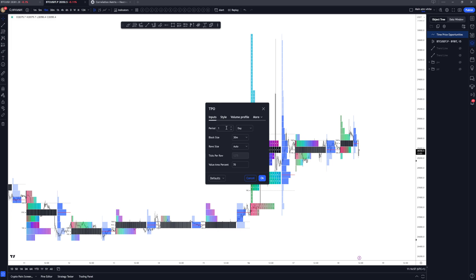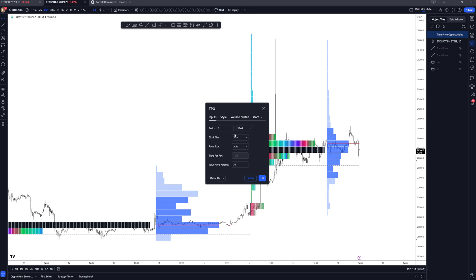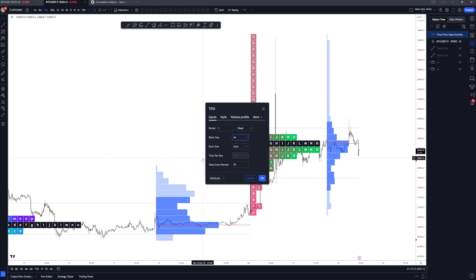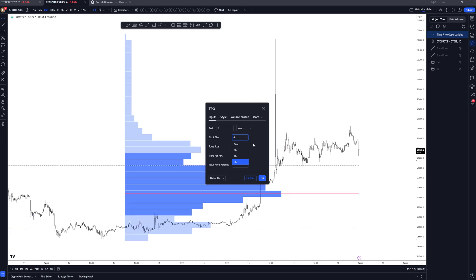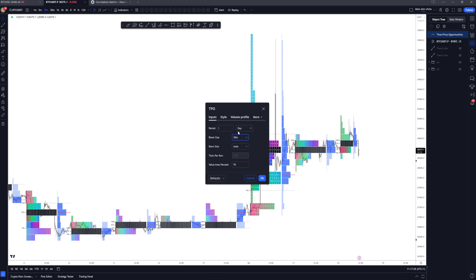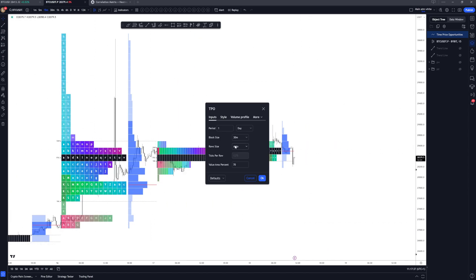Typically you want to set it to one day, though you've also got one week and one month. You can adjust how many weeks or months you want. For the sake of this video we'll stick on one day. Block size — I'd leave that on 30 minutes. If you're doing weekly, I'd recommend block size be four hours. For monthly, I wouldn't use the monthly TPO on here, but I'd use four hours for that. Now, what I want to change is definitely the row size, because the automatic setting looks really ugly in my opinion.